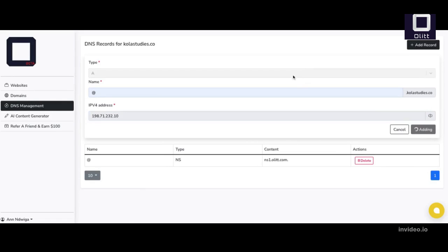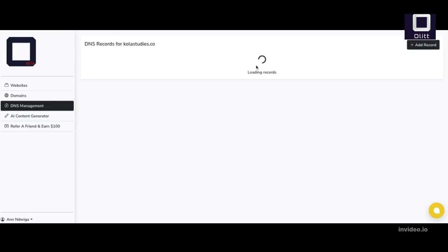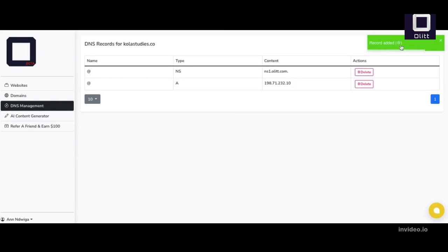Once all records are successfully added, return to GoDaddy Website Builder. Select I'm done. Continue setup.